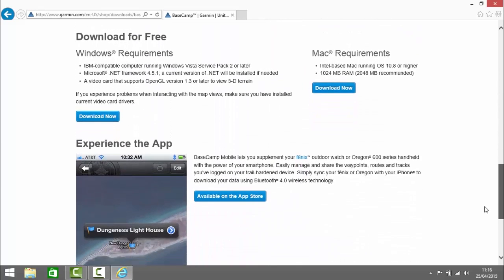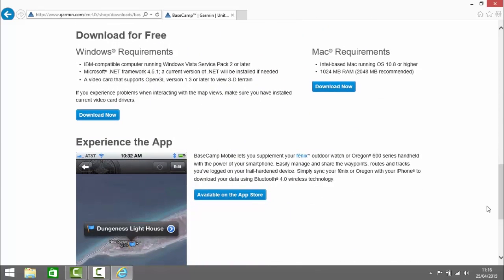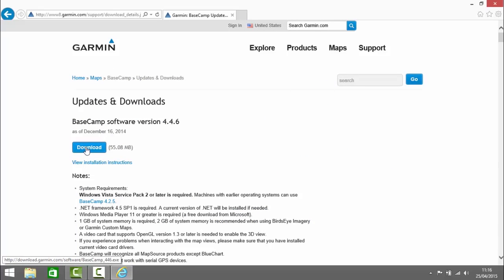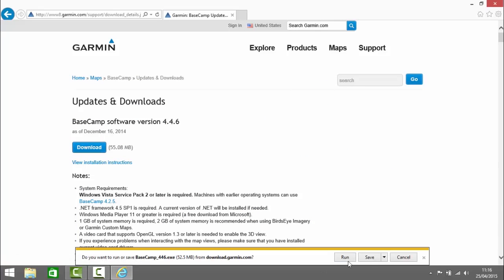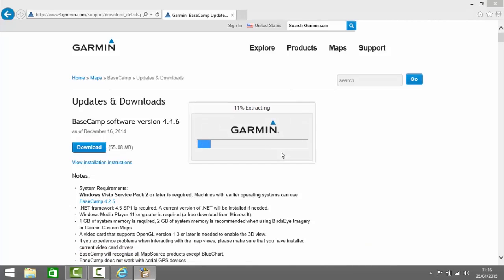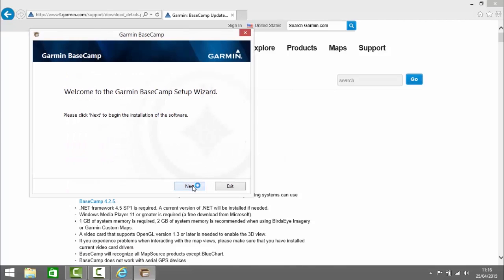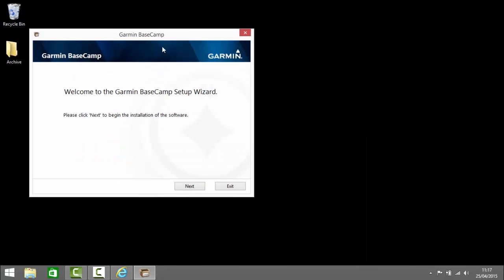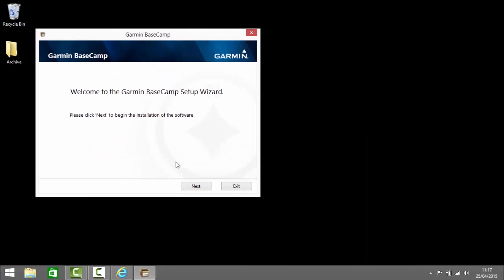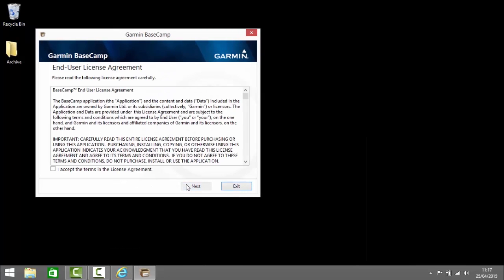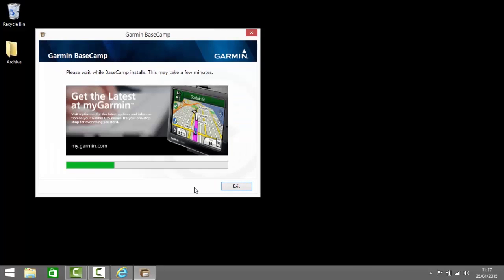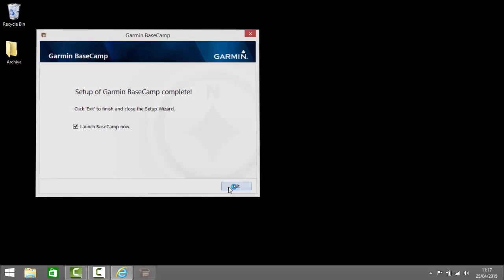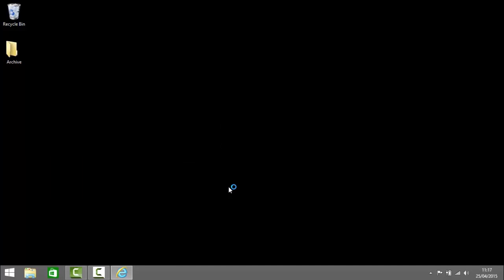We have links there for Mac and for PC so I'm going to download for the PC. We click download and run. Now we go through the Basecamp setup wizard. We click to minimize the browser there so we can see it more clearly. Click next, accept the license agreement, click next and click finish and that will launch Garmin Basecamp.